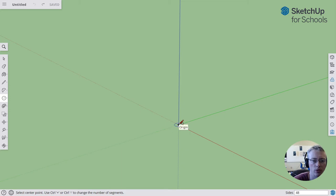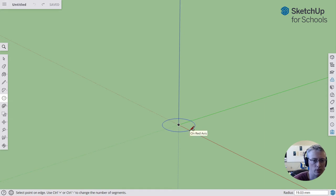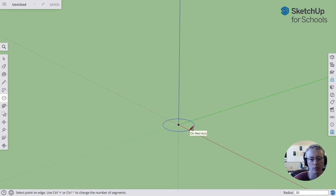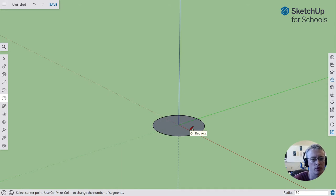I'm going to click on the origin as a place to start, drag along the red line, and a good dimension is about 30 millimeters, so I'll type in 30.